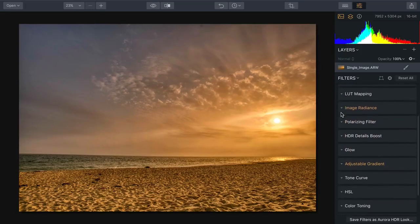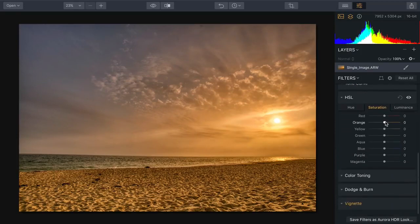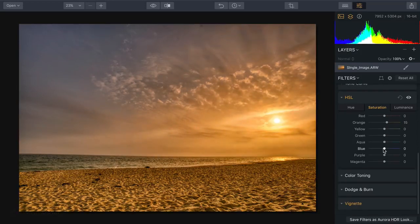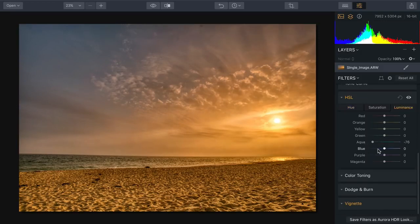If needed, we can take advantage of tools like HSL to quickly target specific areas — for example, pulling up or down the saturation of the orange. Maybe I want to make the blue in the sky just a little more pronounced, or shift the color of aqua and blue to get the right balance there in the sky. These are very powerful, easy-to-use adjustments, so you can dial in the exact look that you want for your image.